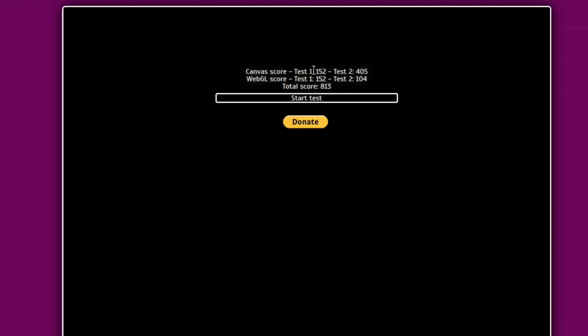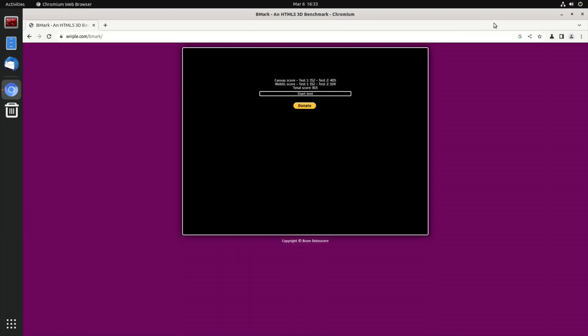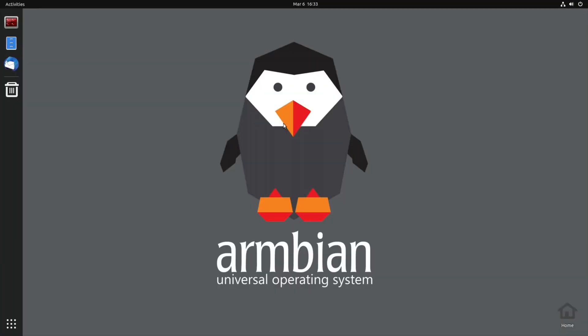Okay, so total score of 813, WebGL 104, canvas score 405. So let's close that down and see if GLX gears is already on here.